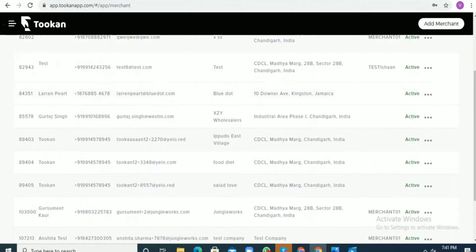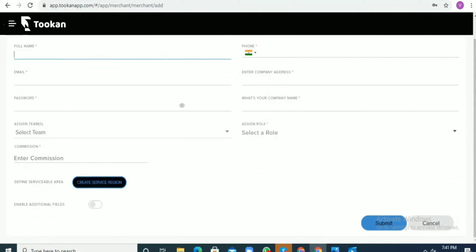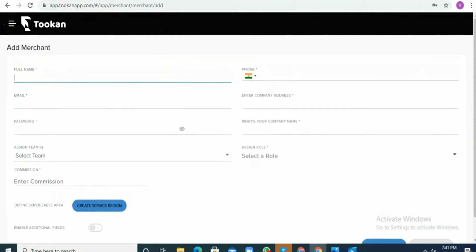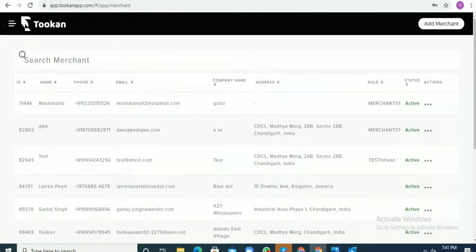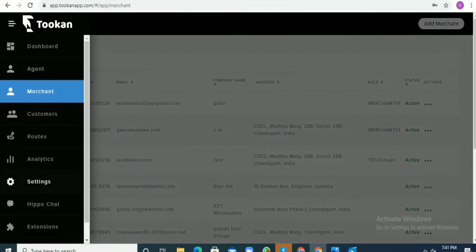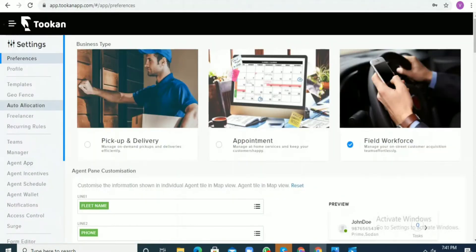Once you go to the merchant section, for adding the merchant there are various fields that are required such as name, email, password, the team, and then there has to be a role which has to be given. So from where can that role be given and how can the team be assigned?